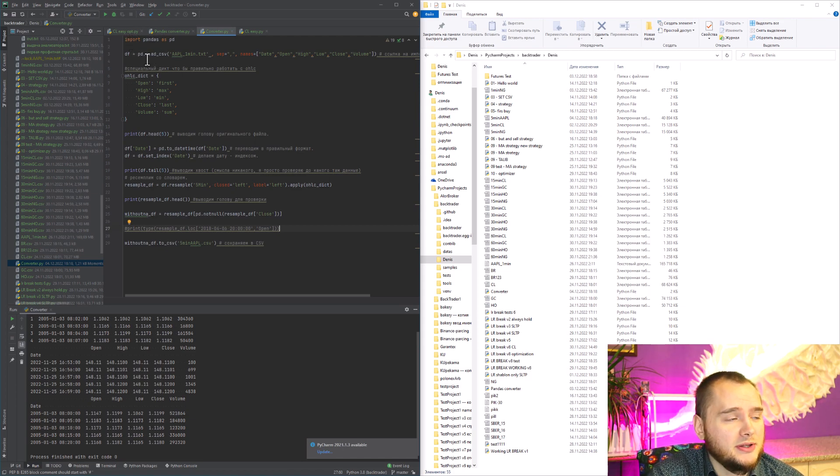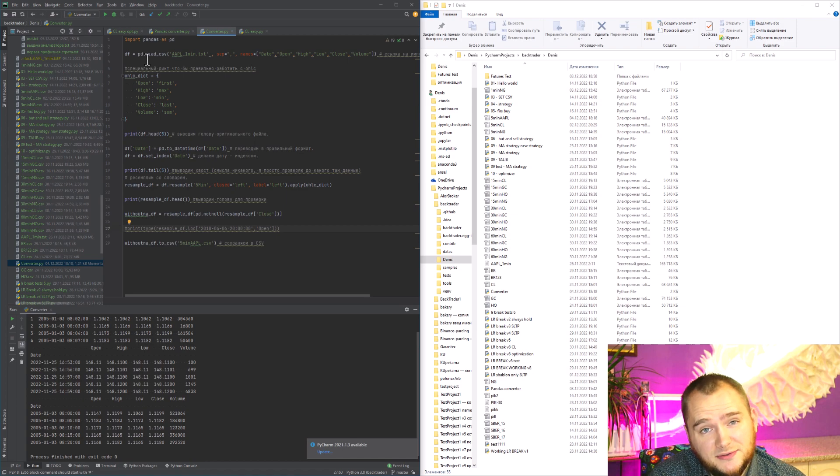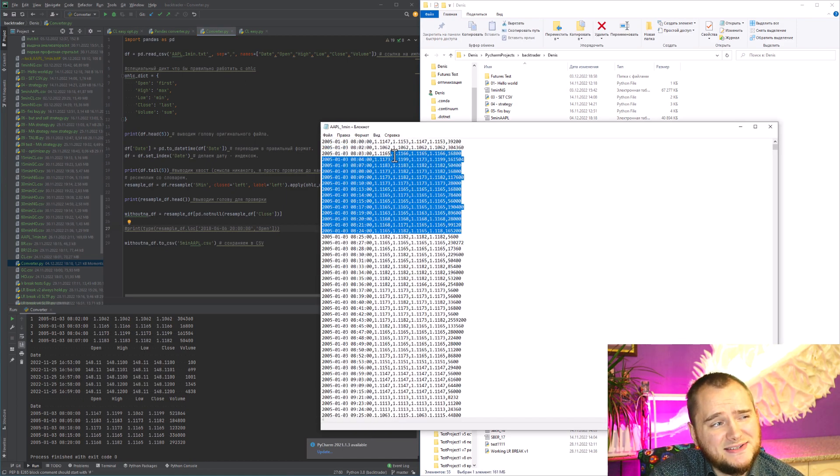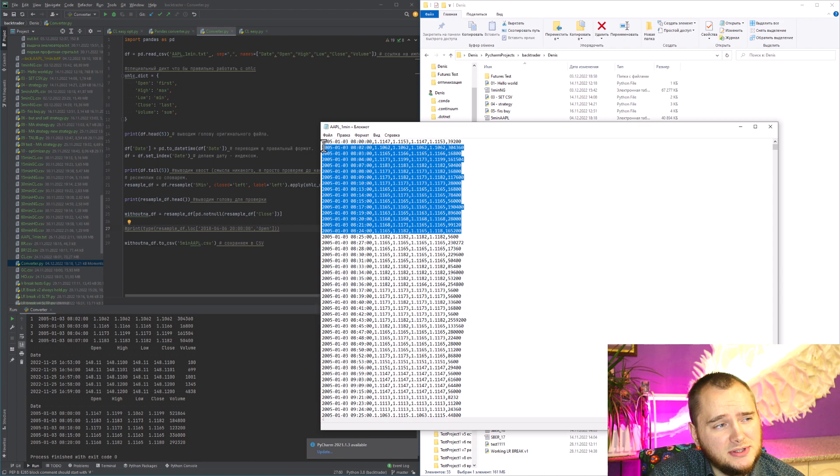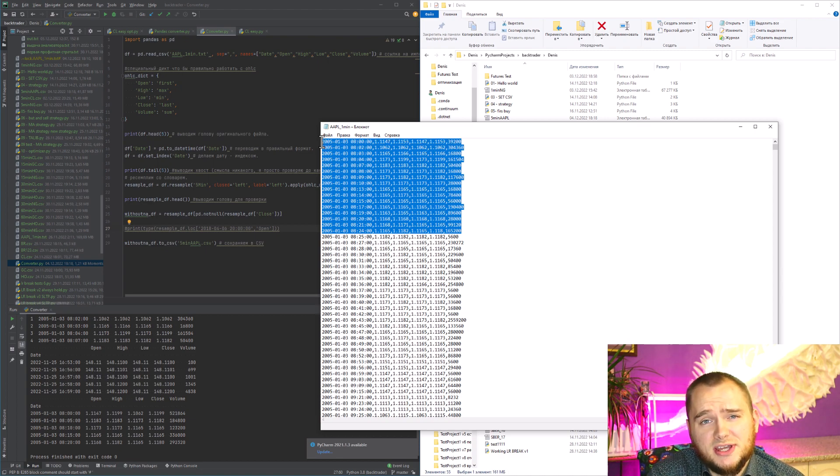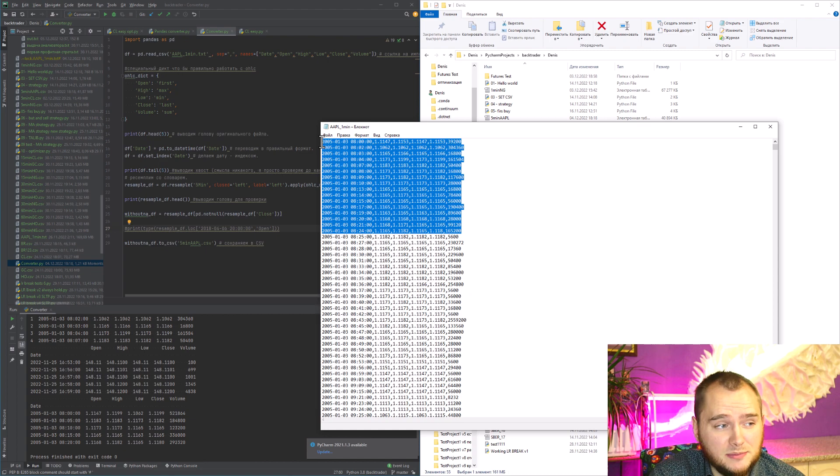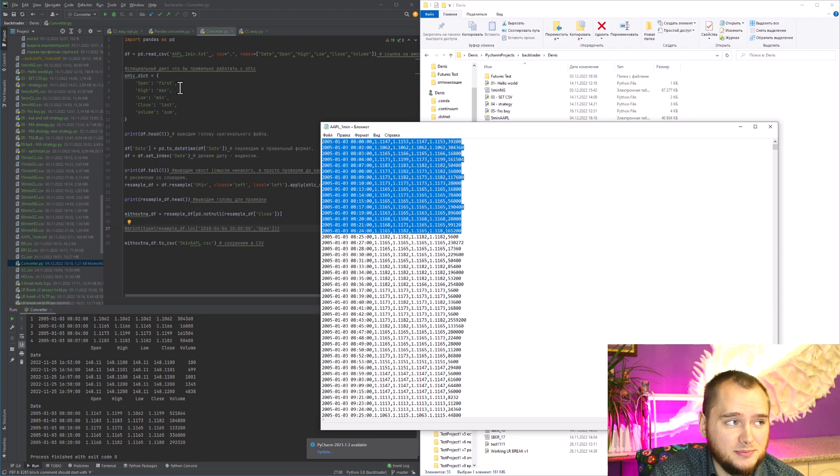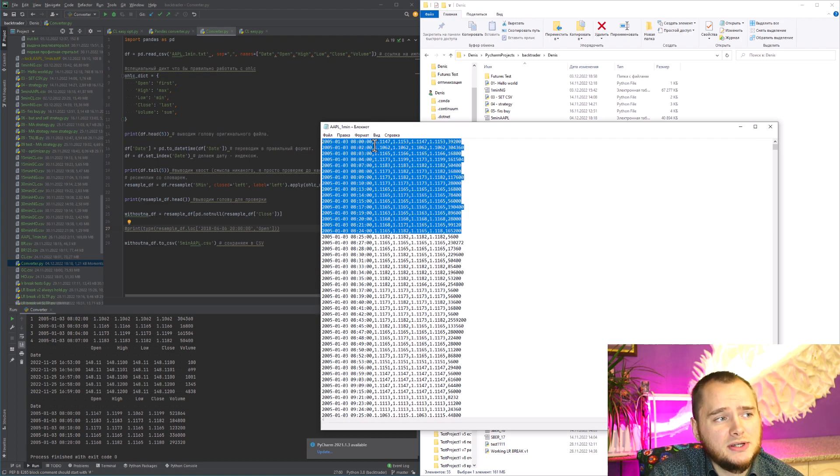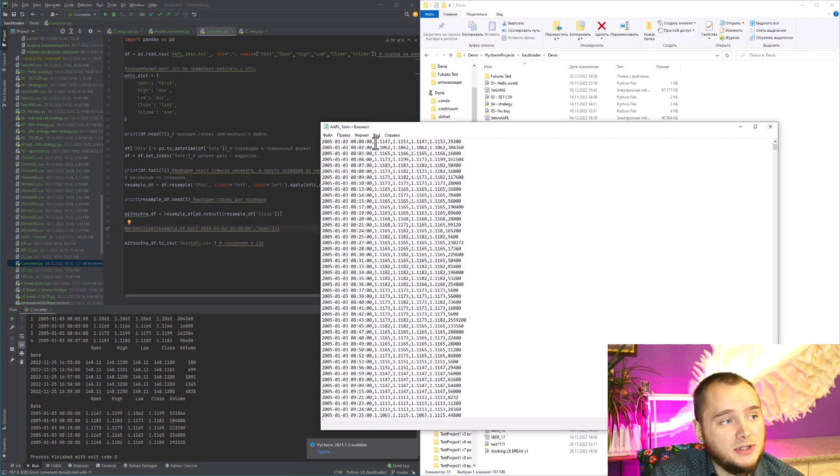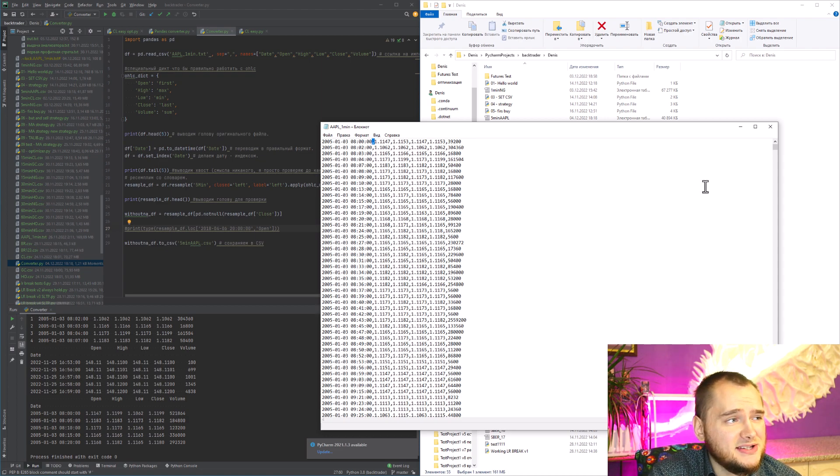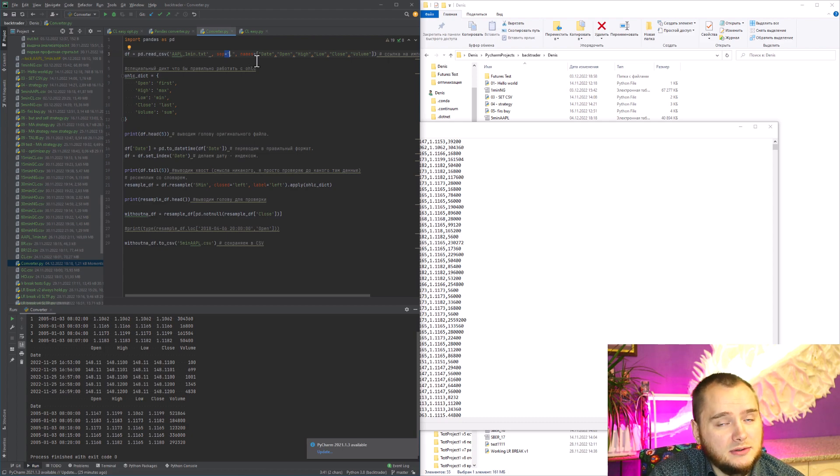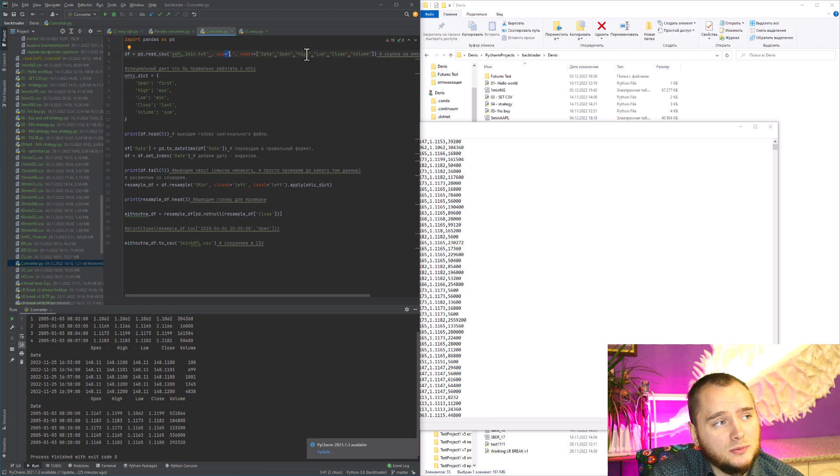I have this txt file with Apple stock one-minute data, and let's imagine that I need 15-minute data. It's quite complicated to do without pandas. Here you can see that I have a separator with this sign - it can be another sign - and I use it here. Then I name the columns: date, open, high, low, close, and volume.